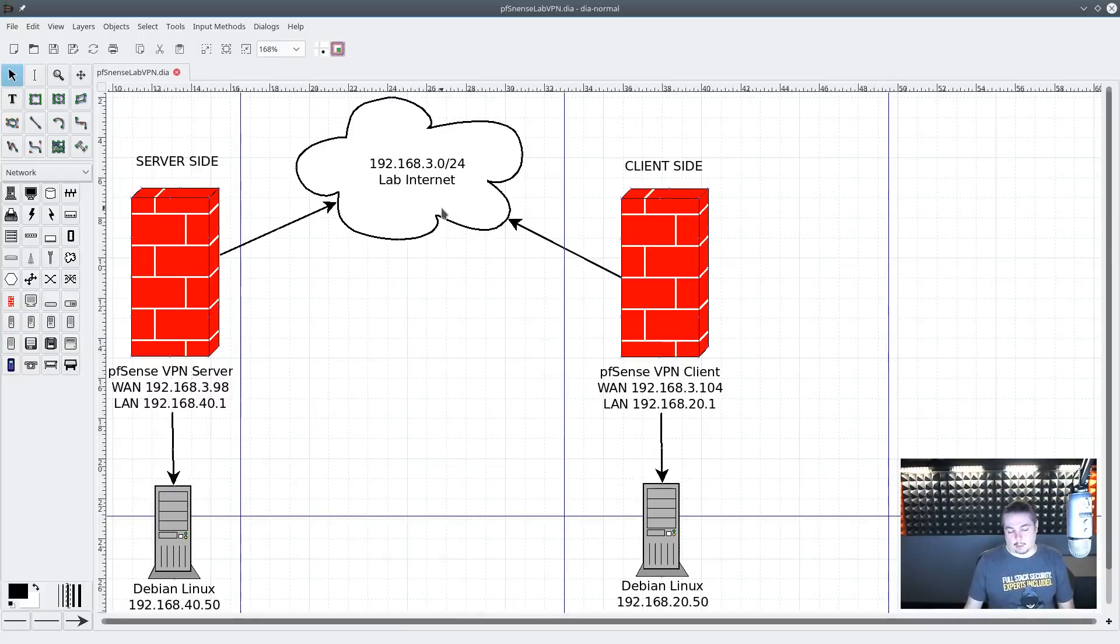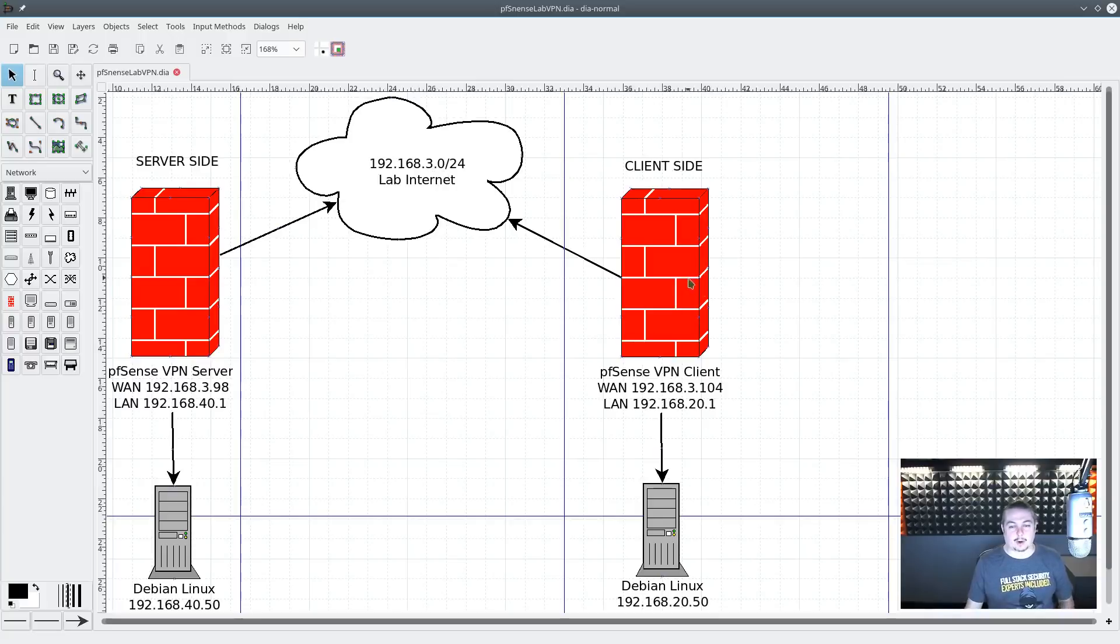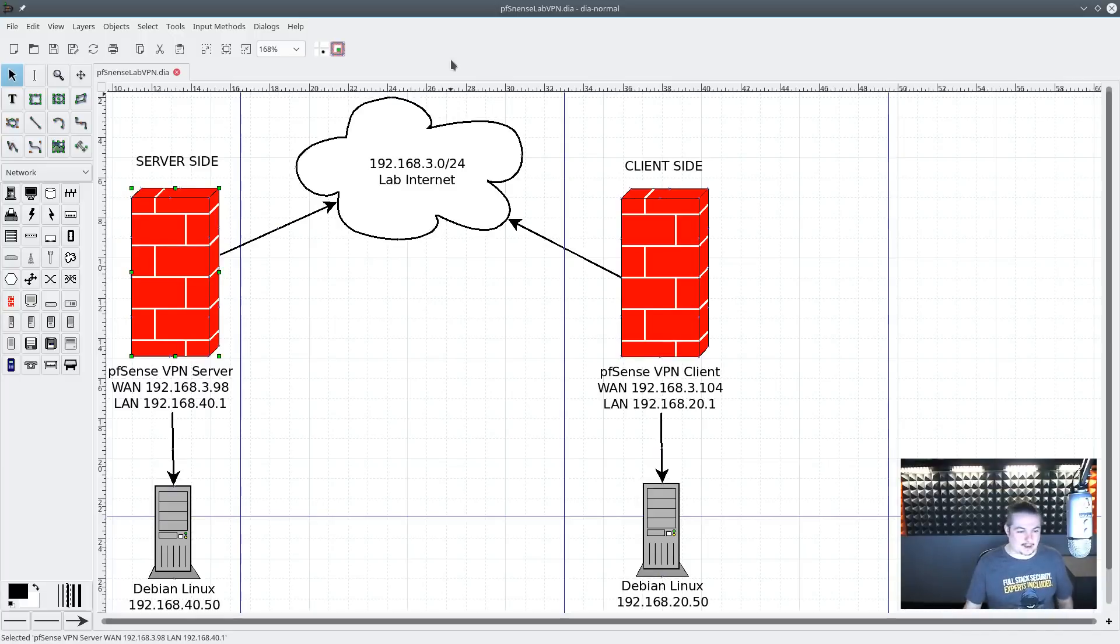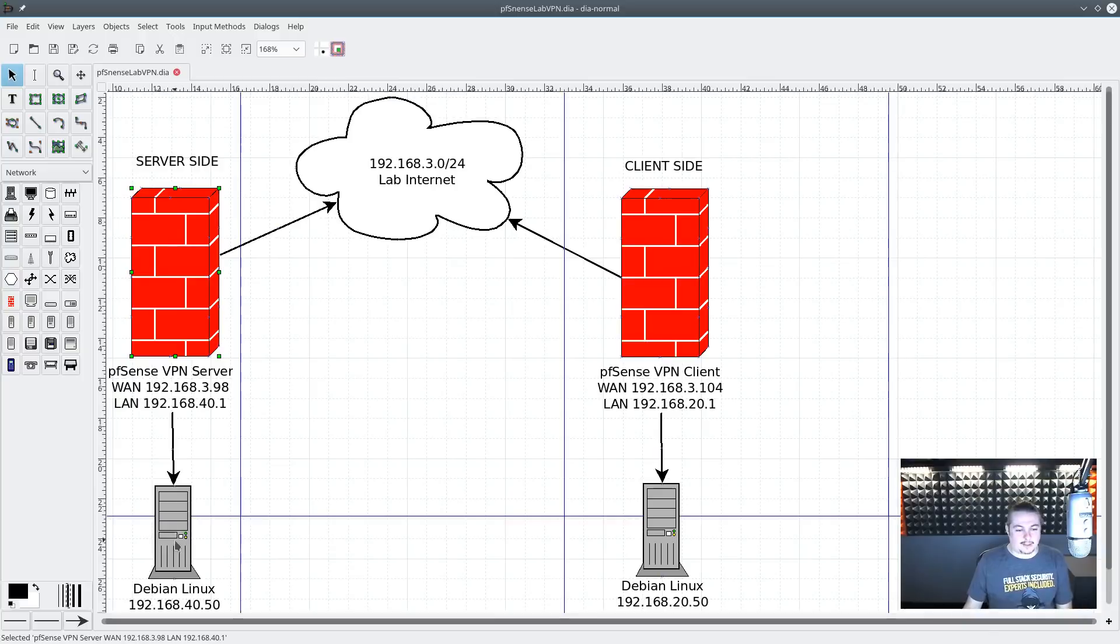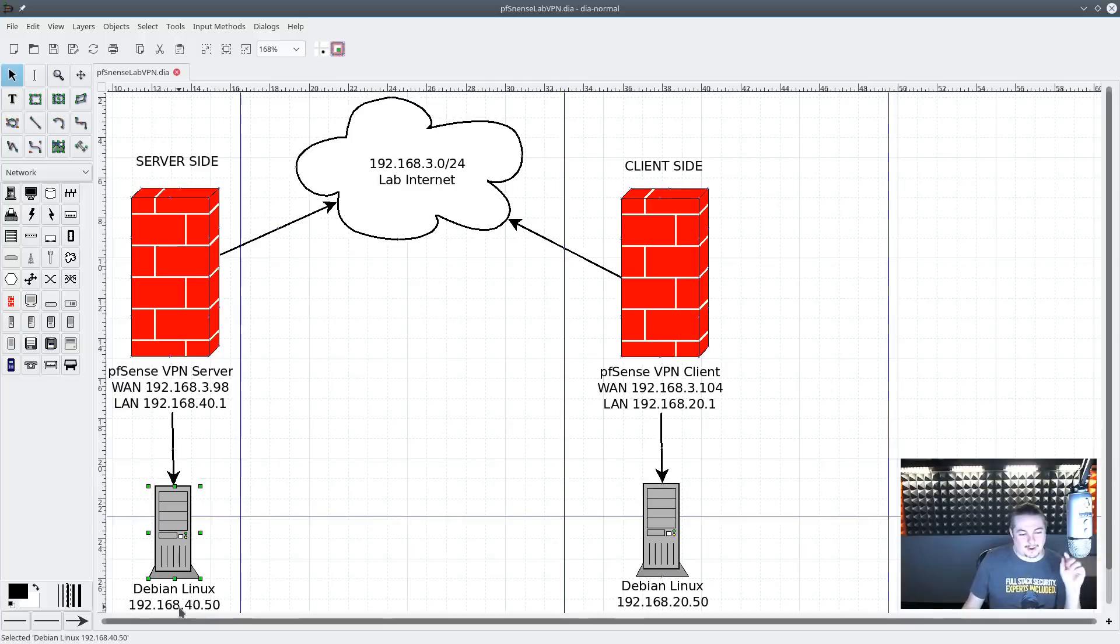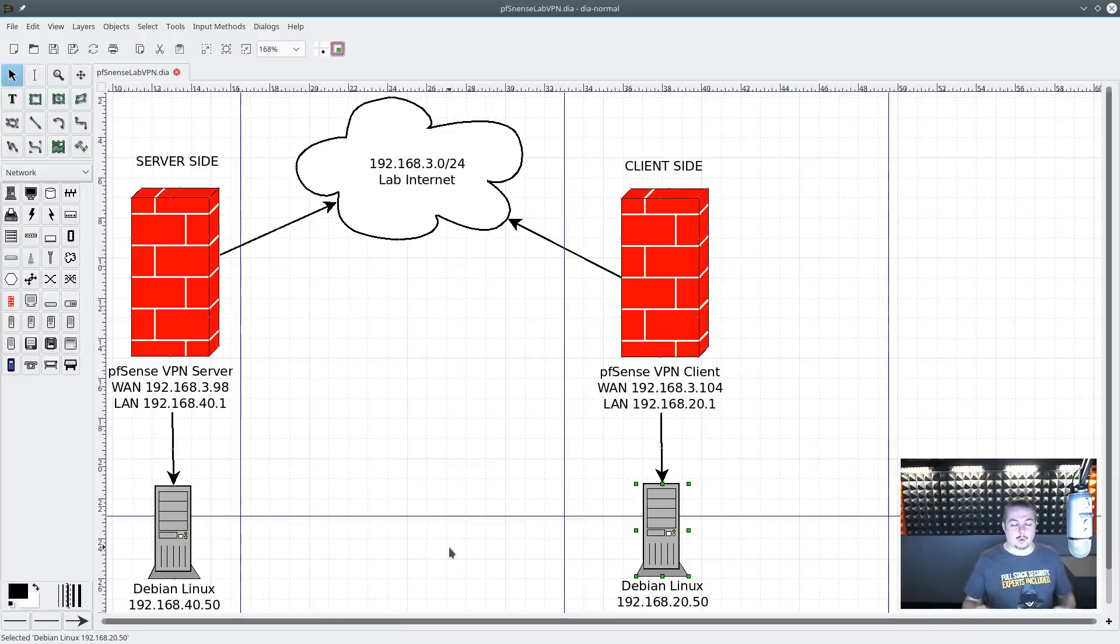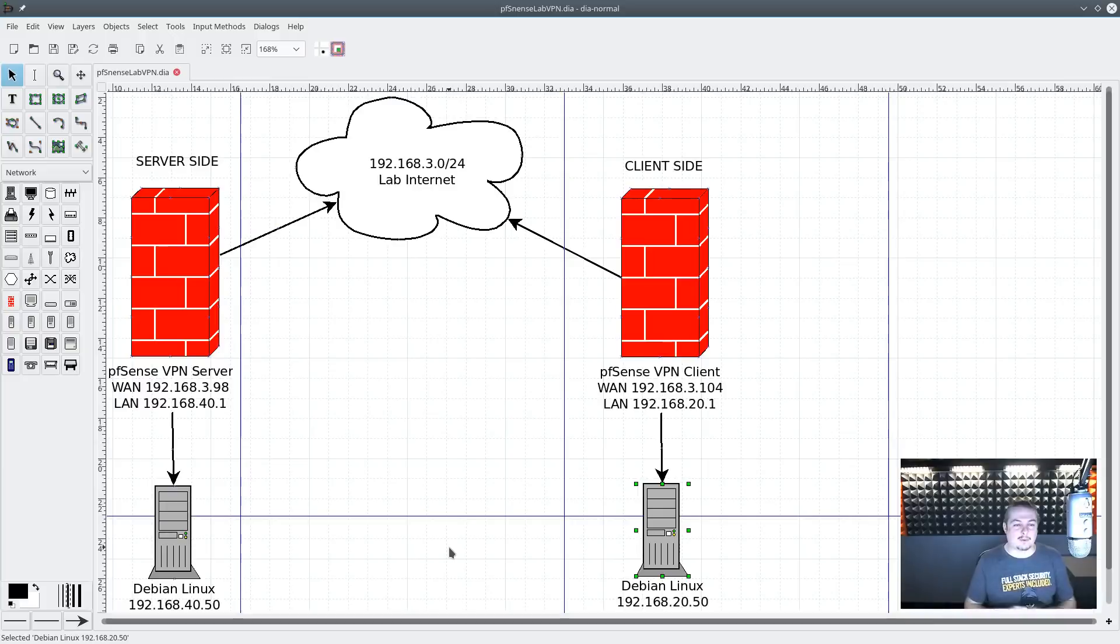The lab network, as I call it, is my 192.168.3.0 network, and that's what each of these boxes is connected to. That's our pseudo-internet, because that's the side where these can talk. Then they have the LAN side, which has a Debian box here - 40.50 is the IP address and 20.50 is the IP address for this one over here. So currently these can't see each other, and the goal when we're done is that they can not just see each other but communicate back and forth fully across the network.